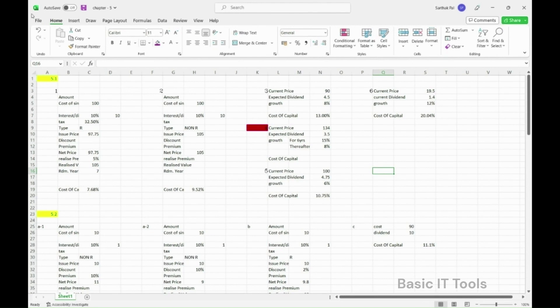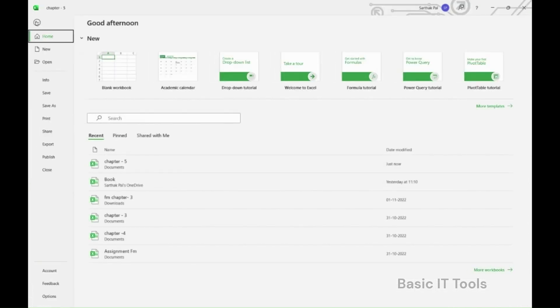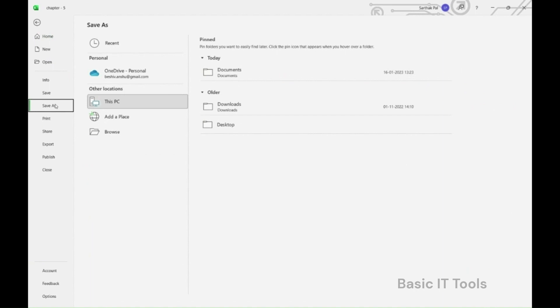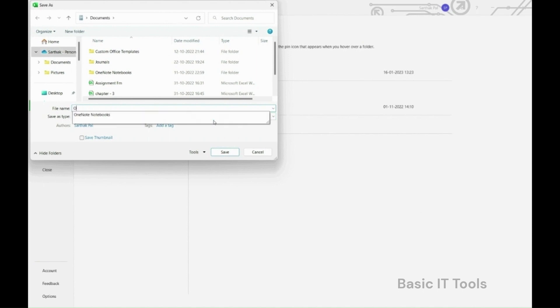Moving on to saving a workbook. Click on the file menu and choose save as. You can enter any name for your workbook. Click save.